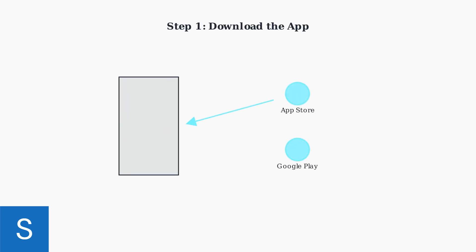First, download the official Philips Sonicare app from your device's app store. The app is available for both iOS and Android devices.